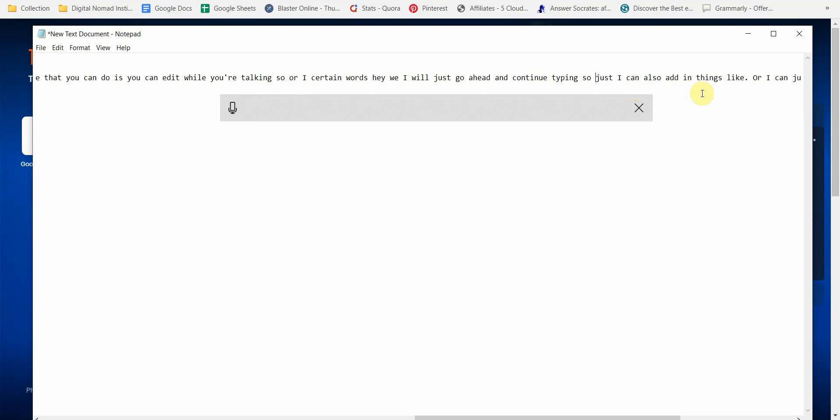What I like about this feature is it's pretty bare bones but it gets the work done. It's free, you don't have to install anything shady, so if you're using any kind of documents, PowerPoint, anything like that, you can go ahead and have Windows type for you.